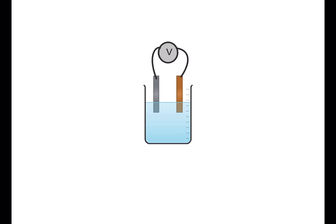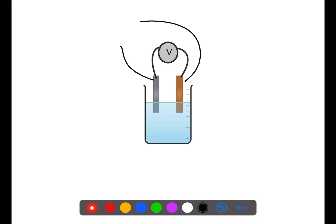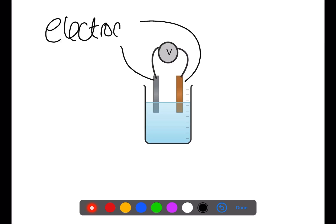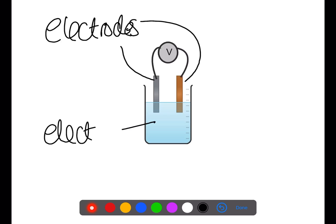Electrochemical cells are formed when two electrodes, shown here in the diagram, are connected in a circuit with an electrolyte. An electrolyte is an ionic solution which will allow conduction of electricity. When two electrodes are connected in a circuit with an electrolyte and a voltmeter, then electricity can be generated.